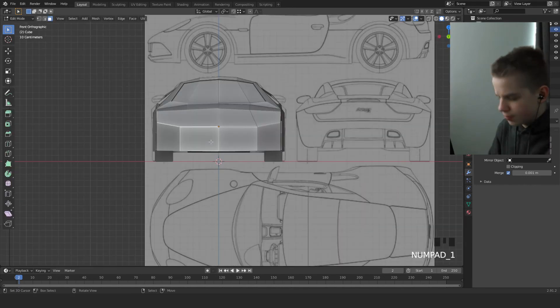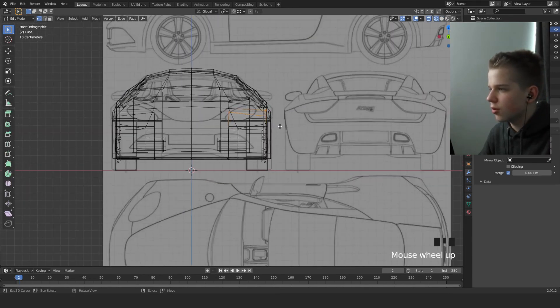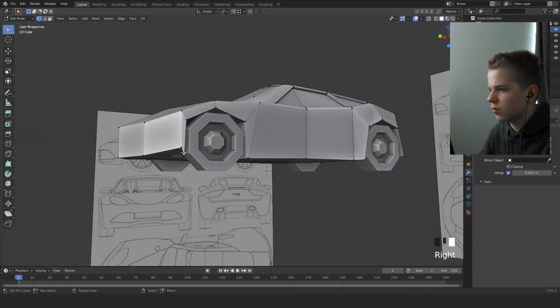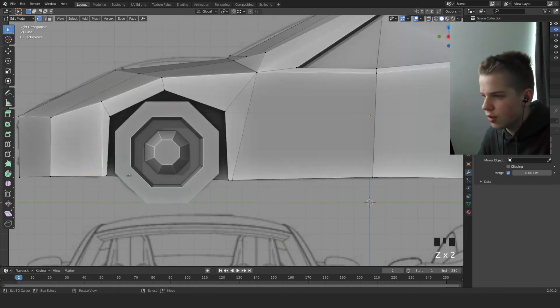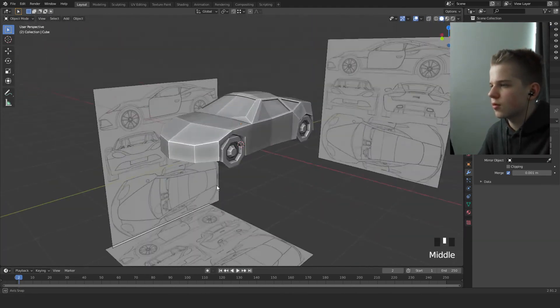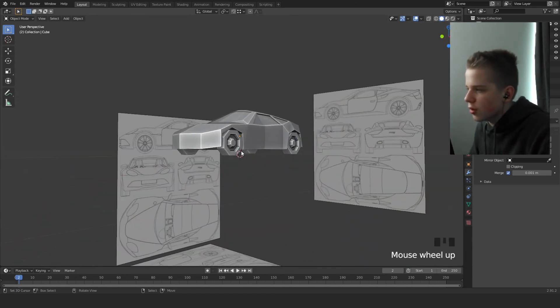Let's work on the bonnet a little bit. Select these two vertices and drag them up. There you go — we have a car! If you enjoyed this video make sure to like, subscribe, and leave a comment below saying if you enjoyed it or not. You can also check out my Discord where you can send some renders. Cheers, I'll see you next time. Bye.